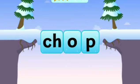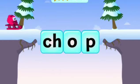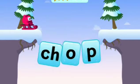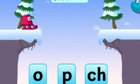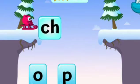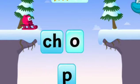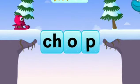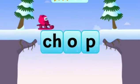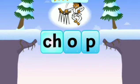CHOP — the initial sound of this word is the diagraph CH. C H O P — CHOP. John chopped the wood with his hand.